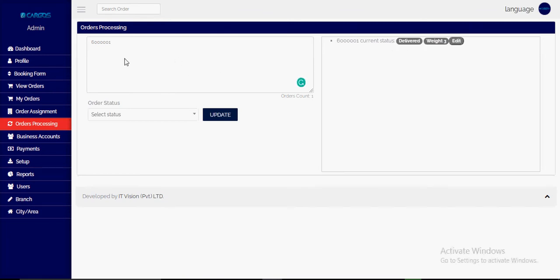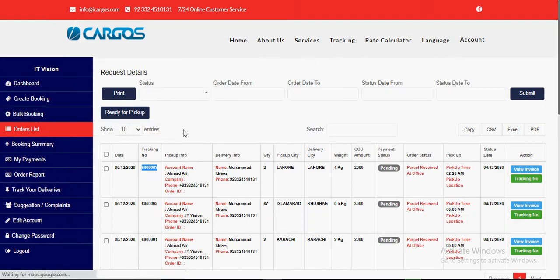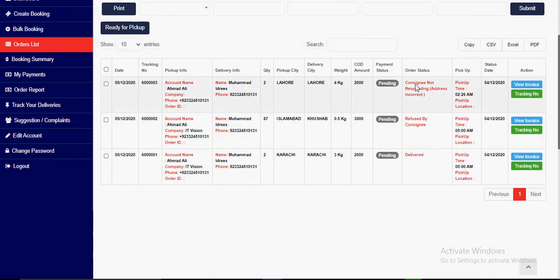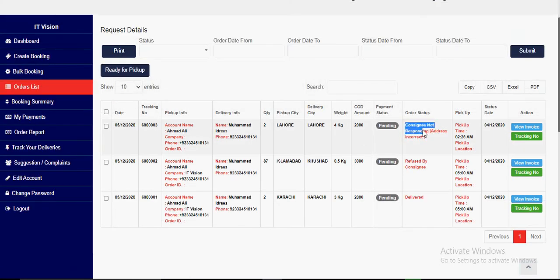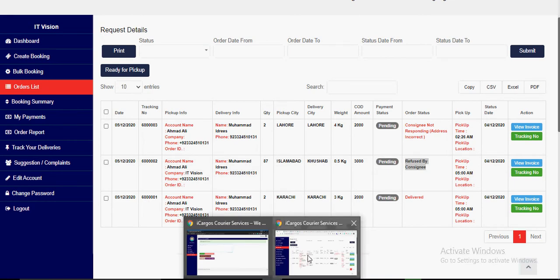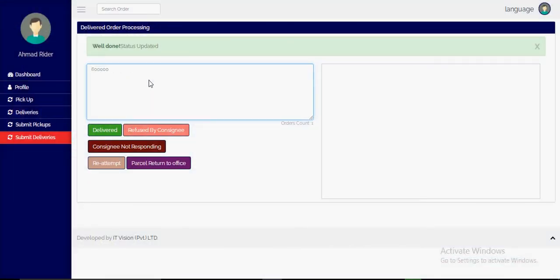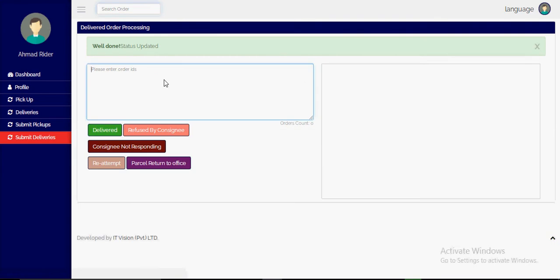One order has the status delivered. From the customer side, we can see the three parcels: one is delivered, one is refused by consignee, and one is consignee not responding. The parcels that are not yet delivered can be re-attempted by the rider who can mark the statuses again. For example, the refused parcel can be reconsidered.